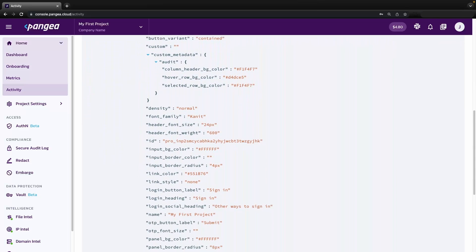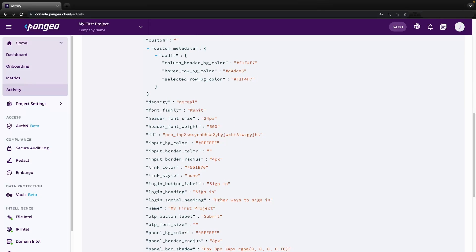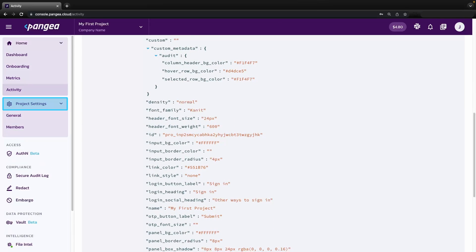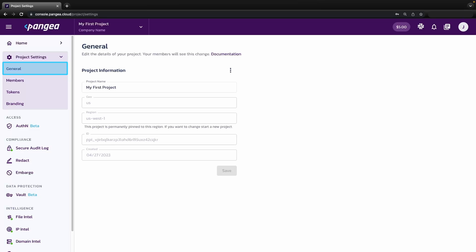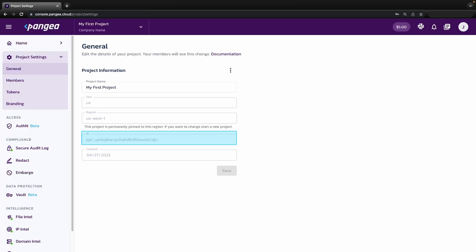Next, on the navigation menu, you'll find project settings with a few subsections. On the general tab, you can rename your project, see from which location our services are being served from, and project ID.